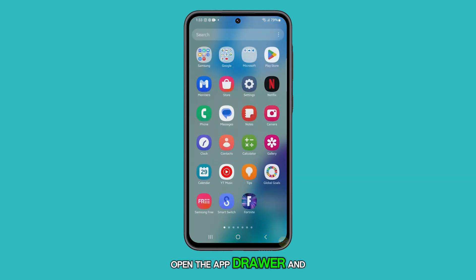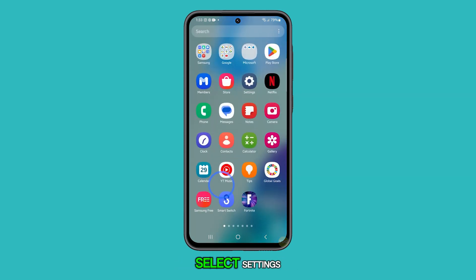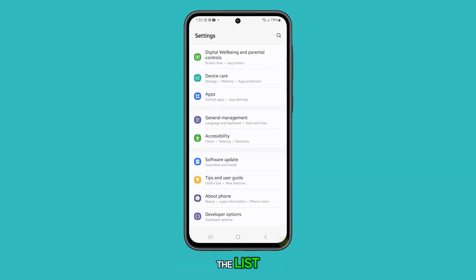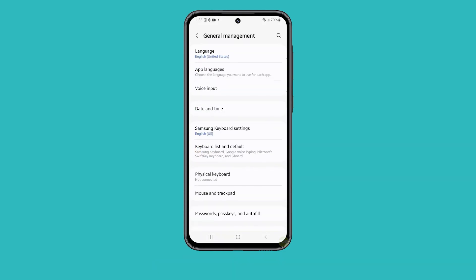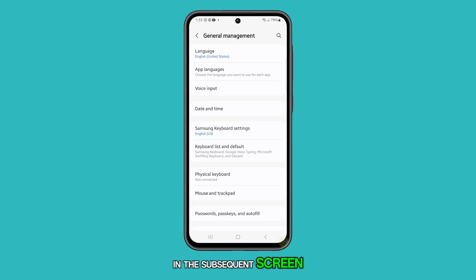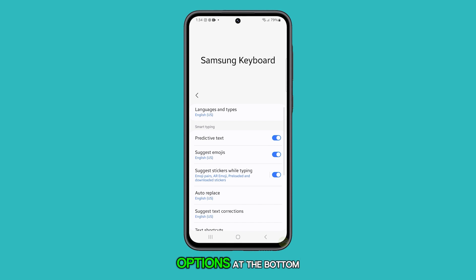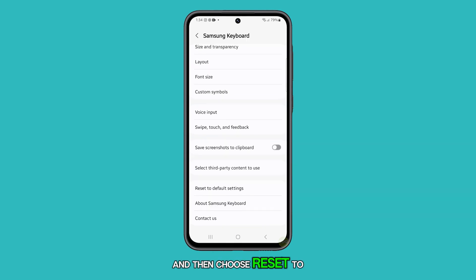Open the app drawer and select Settings. Navigate to the bottom of the list and tap General Management. In the subsequent screen, look for and select Samsung Keyboard Settings. Scroll down to see the options at the bottom and then choose Reset to Default Settings.